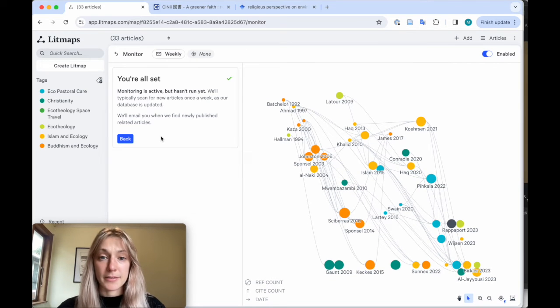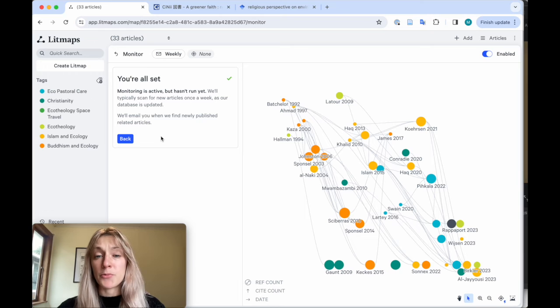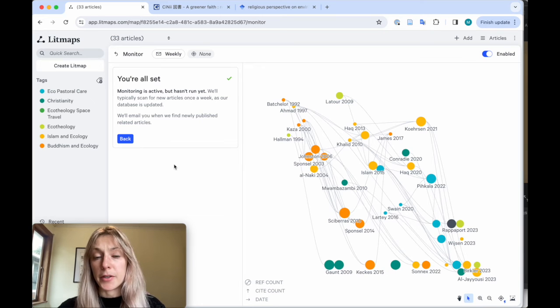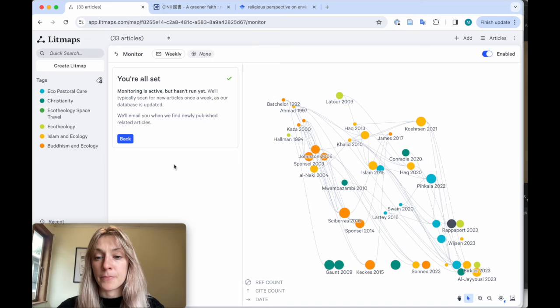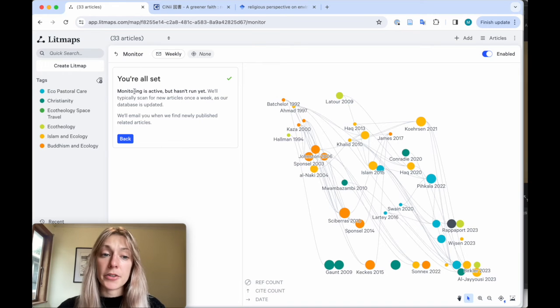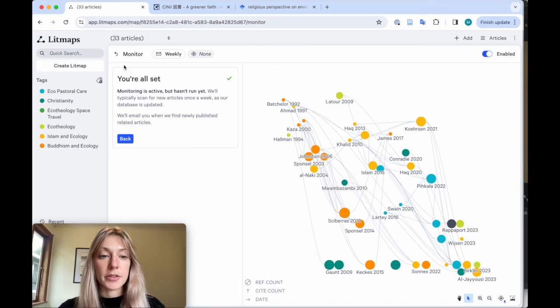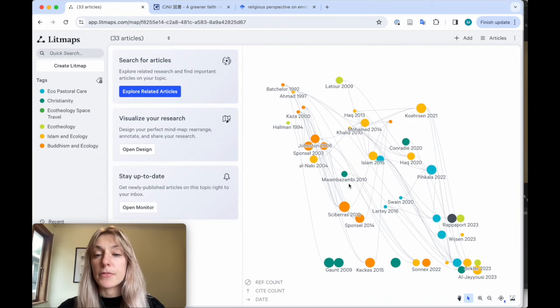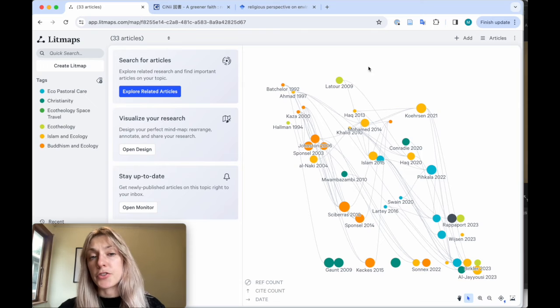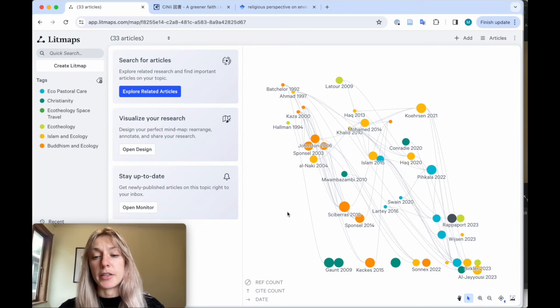That's it. Now LitMaps will run this search for you every single week and let you know by email if any new relevant papers have come out. Monitor is a pro only feature, so if you don't have that, then just be sure to check back in routinely and see what's changed.